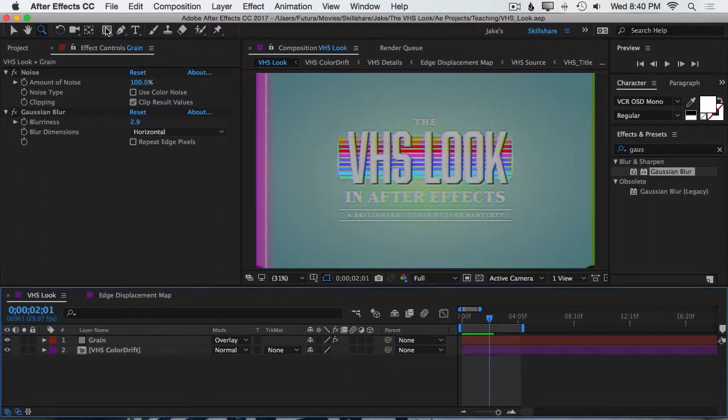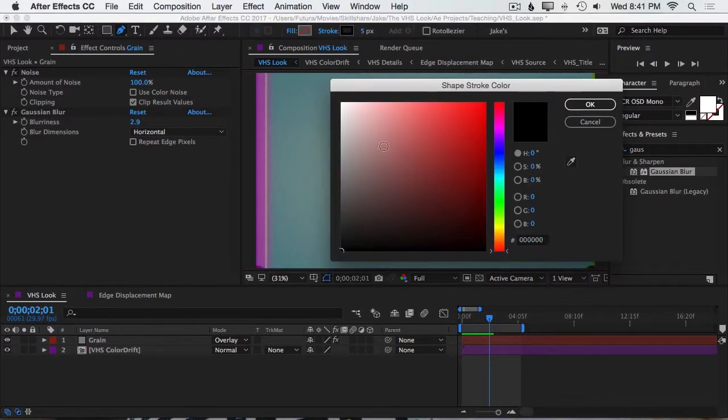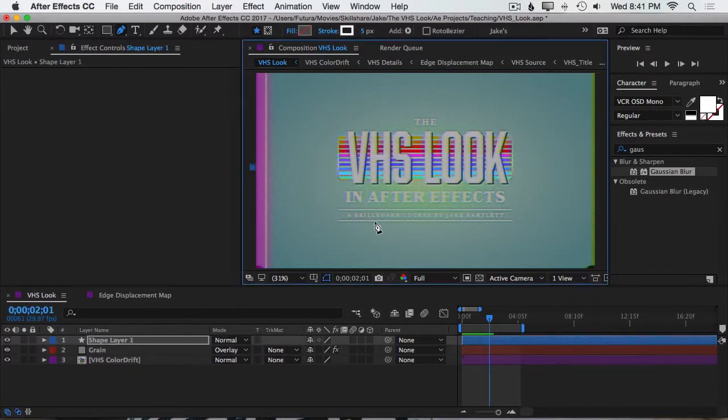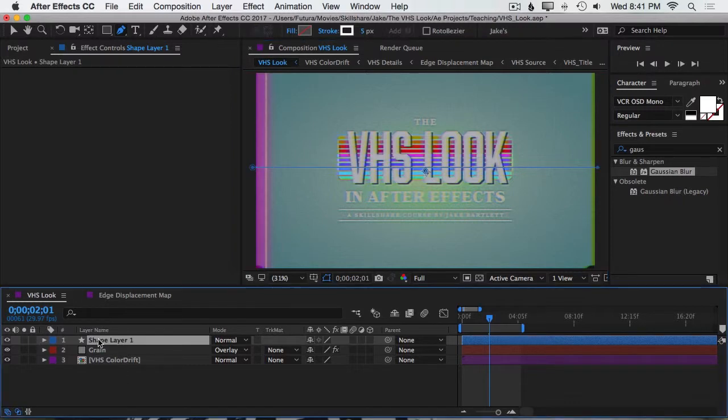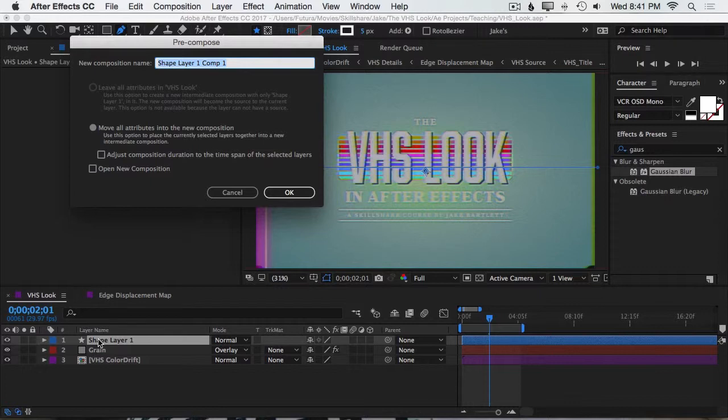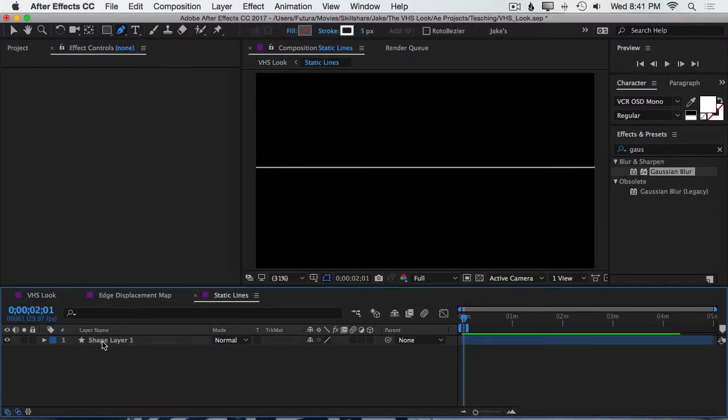So I'm going to start by just grabbing my Pen Tool, setting my Stroke Color to white, making the width of the stroke 5 pixels, then clicking off the screen, holding Shift, and then going straight across the screen to make a single line. Then I'll select that layer and pre-compose it, Command-Shift-C or Control-Shift-C, and I'm going to rename it Static Lines. Press OK.